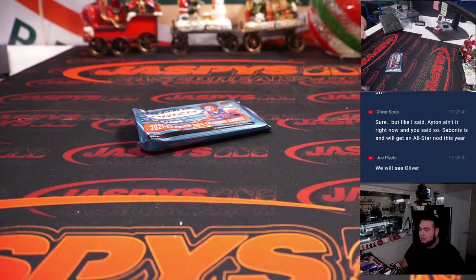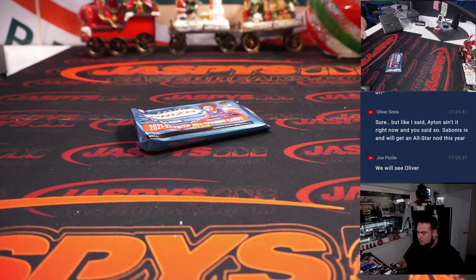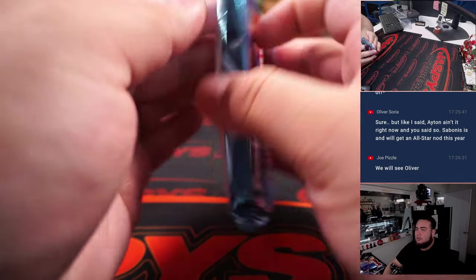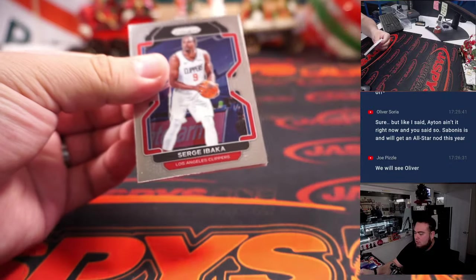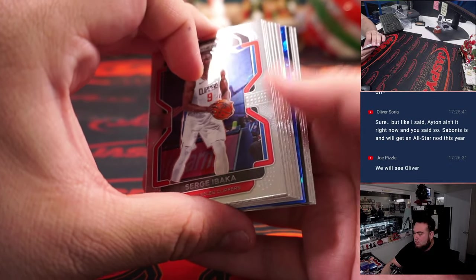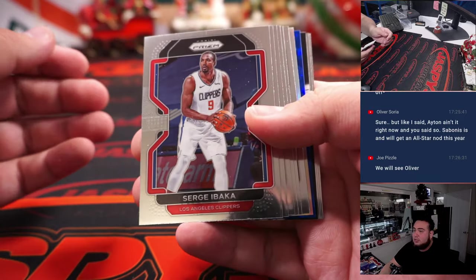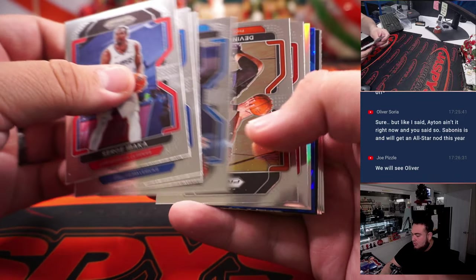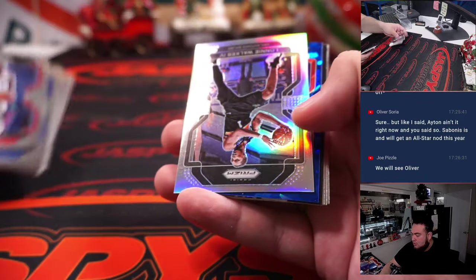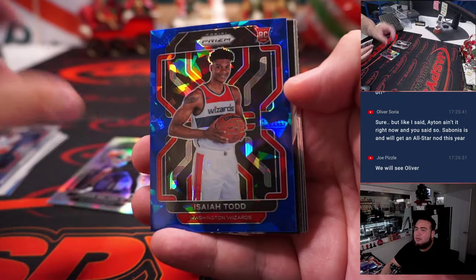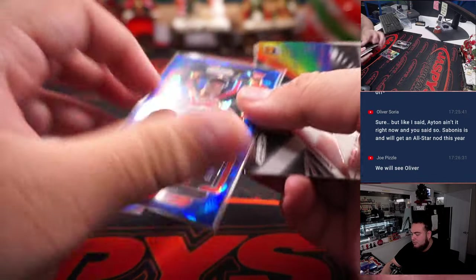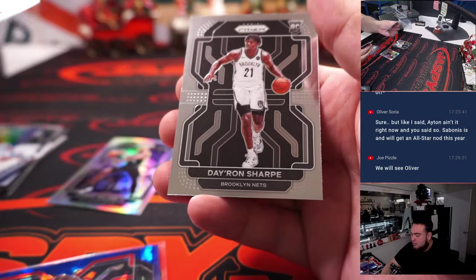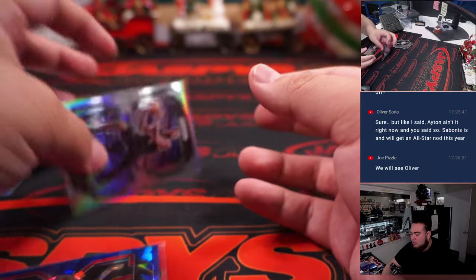And there we go. We got a blue and a silver, Lonnie Walker and a blue ice Isaiah Todd numbered to 125, Dayron.